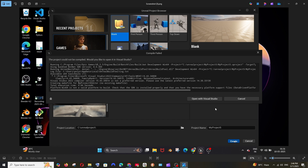In this video I will be showing you how to solve the issue: 'Visual Studio 2022 compiler version is not a preferred version, please use the latest preferred version.' I'm getting this error when I try to create a C++ project in Unreal Engine. The solution is to open our Visual Studio installer.